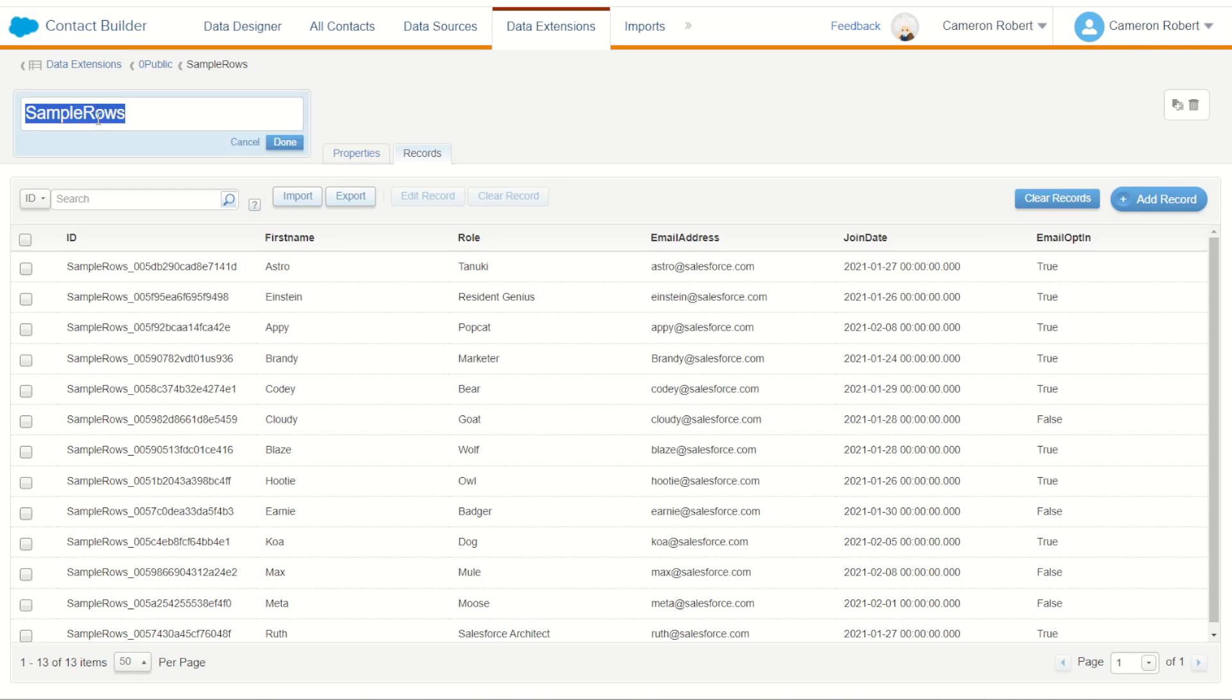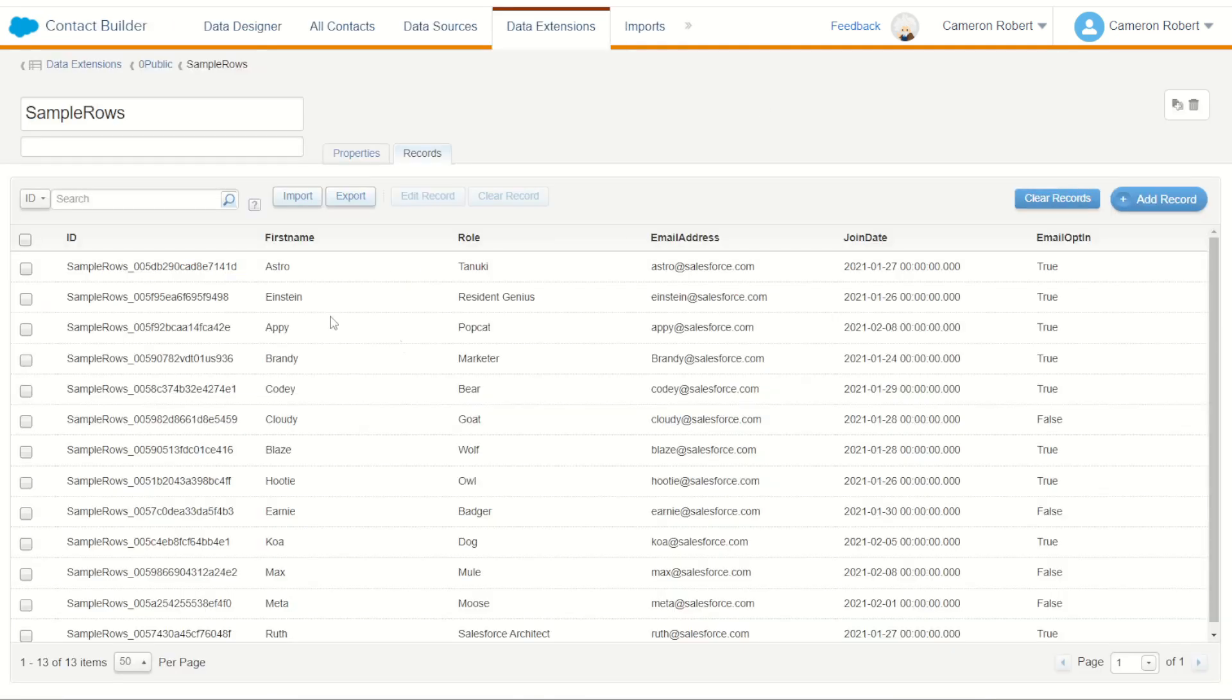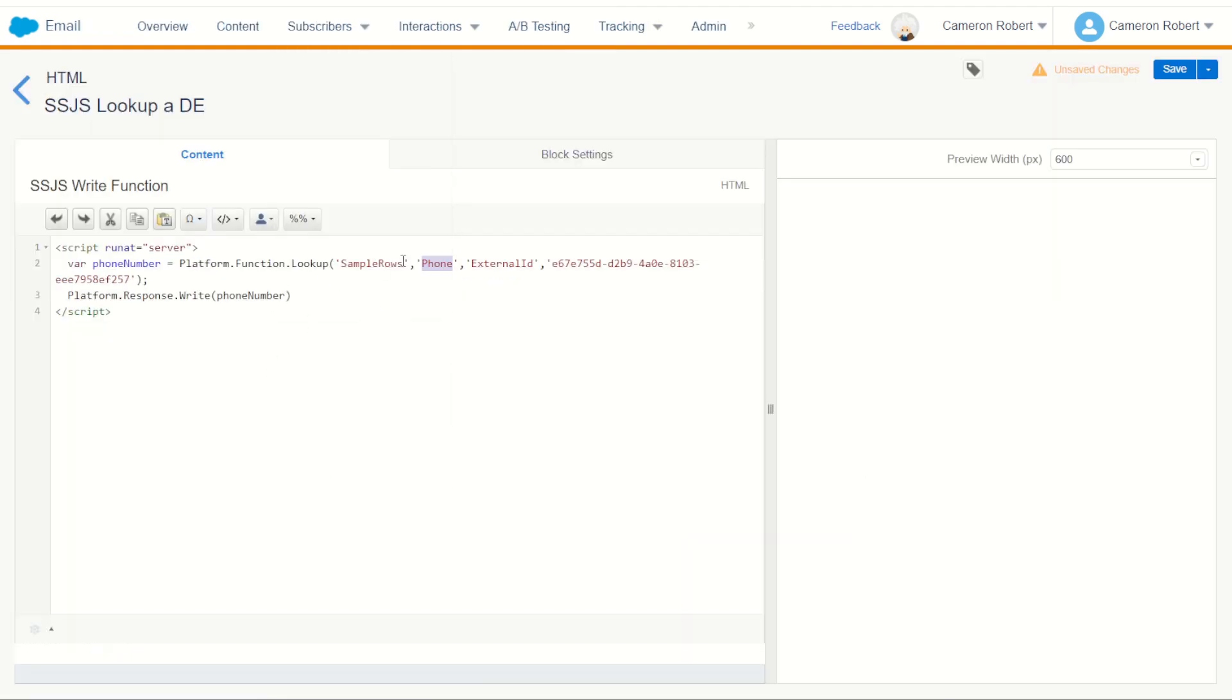So you can take the sample row data extension name and fill it into my first ordinal. That's the DE name. Now the field to return is the second ordinal. So I can go into my contact builder and the field I want to return is first name. So I can take first name with a capital F.